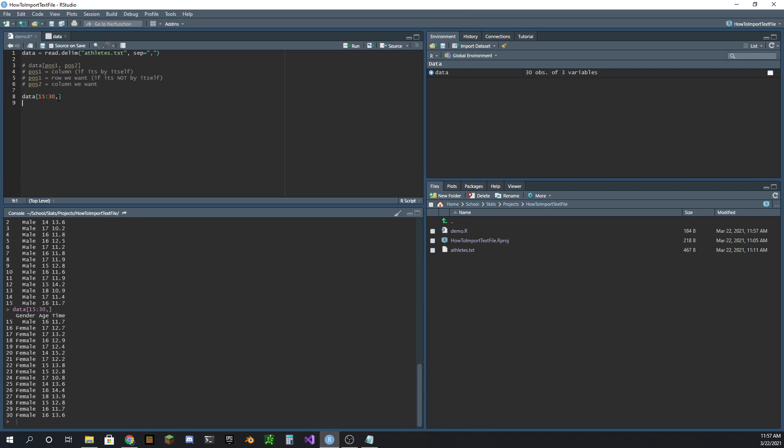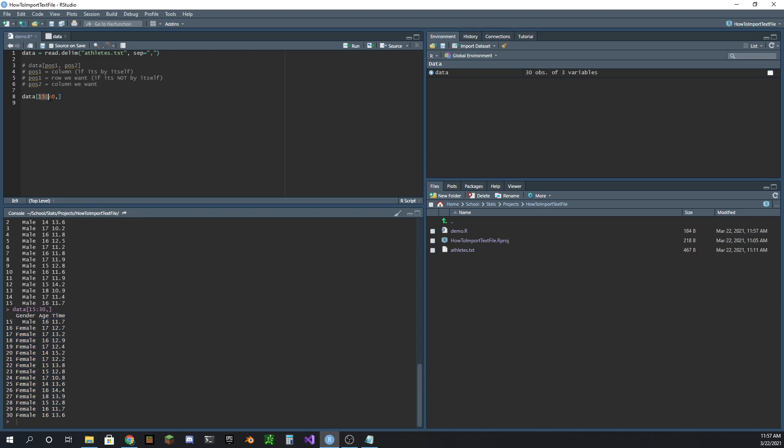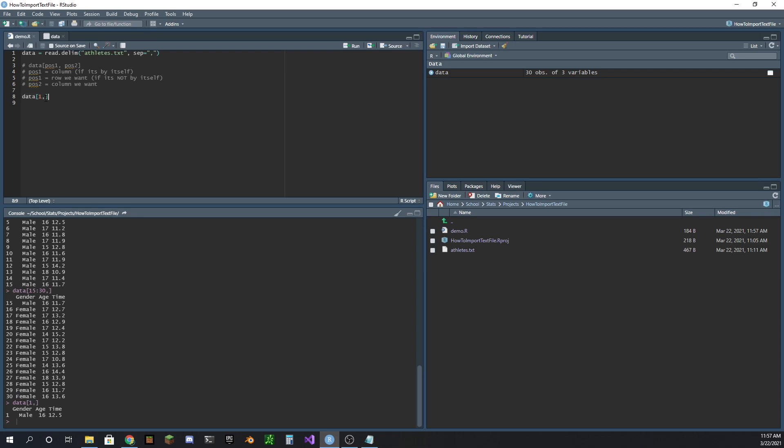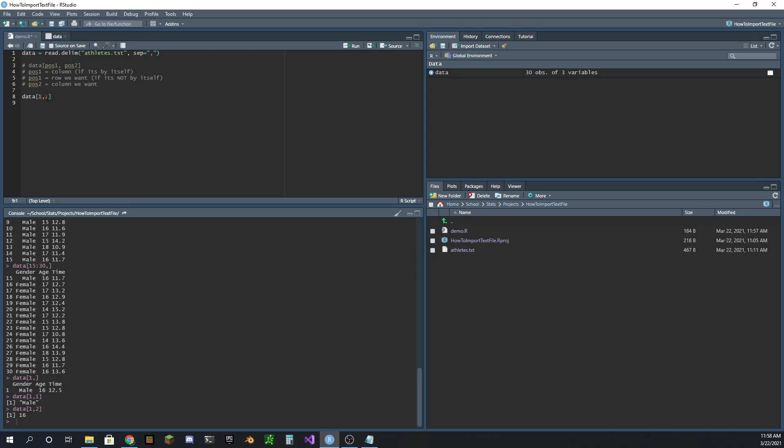And now how about this second position here? Well, you can see right now we're getting all the columns. That's what just leaving the comma and not specifying which columns we want does for us. It says we want all the columns with these rows. Maybe this was just row one and we would get all the columns. What if I just want the gender? Well, the gender is the first column. There we go. Male. What if I just want the age? Age is the second column. There we go.